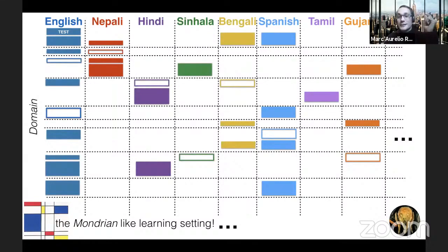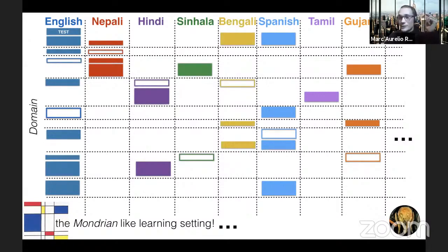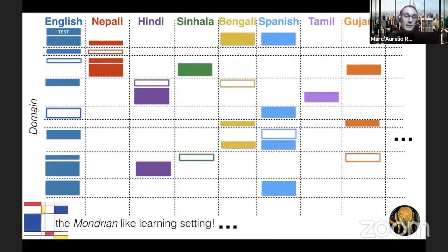This is not the standard classical machine learning setting you find in books. The question is: how can you leverage all this data to ultimately improve the translation quality for English-Nepali?